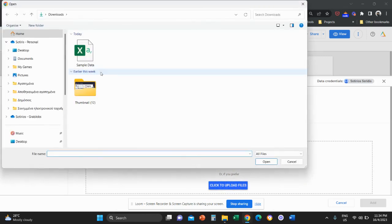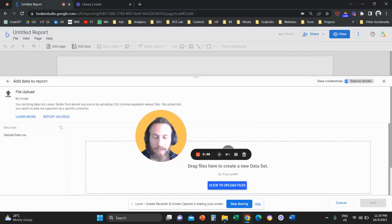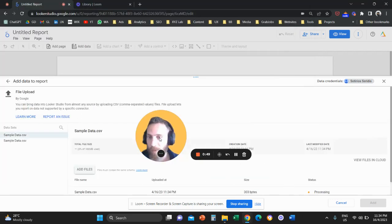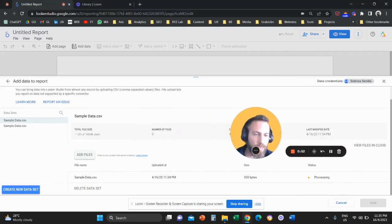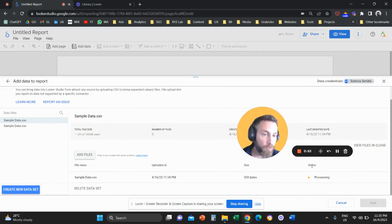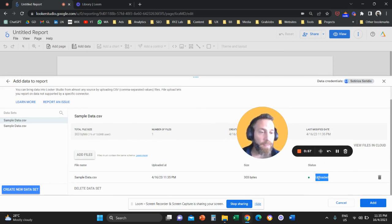And you're going to select the file that you want to upload. Now once you select the file, you are going to see under status on the bottom right hand side, the status should be uploaded.